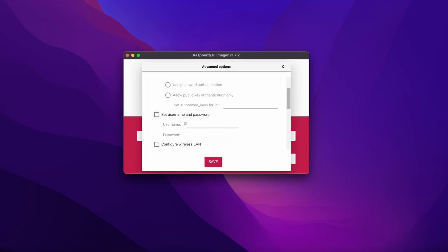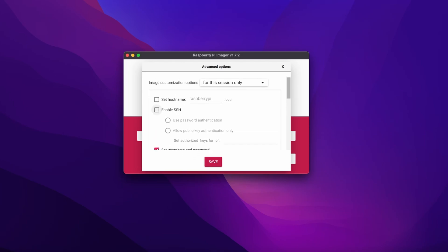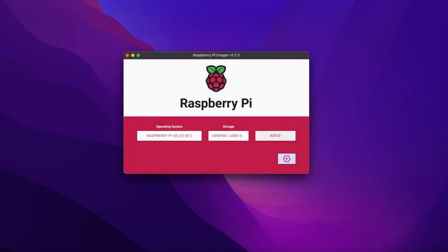That way we can set up a username and password because they don't do that by default anymore. I'm just going to add that in right here. Then I'm also going to enable SSH and the hostname. Let's press save and then write it.